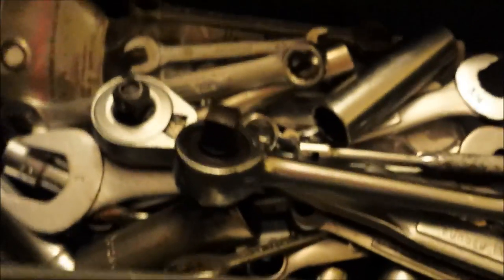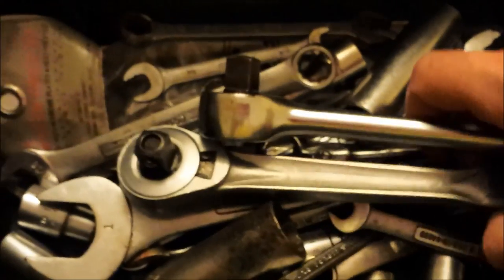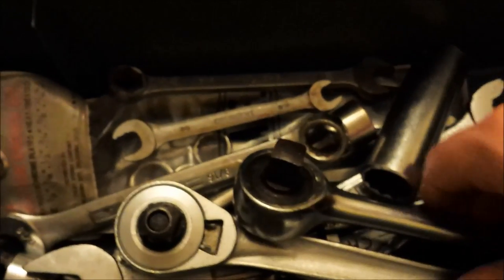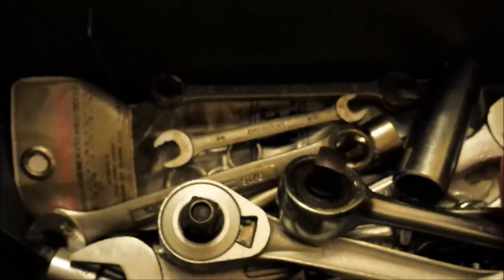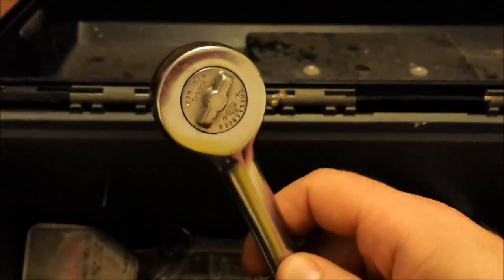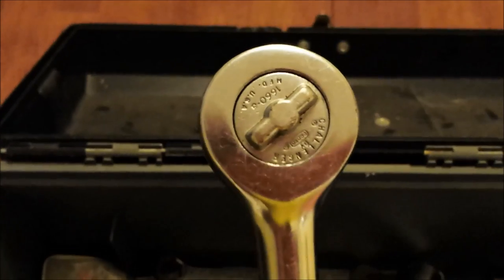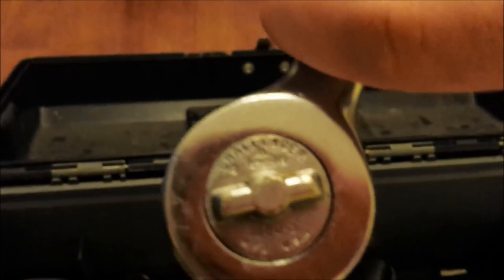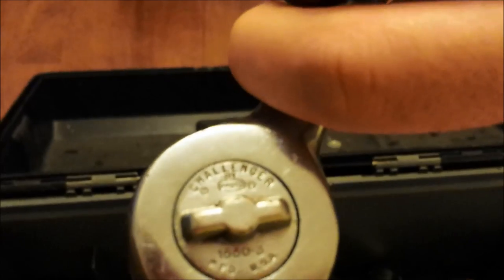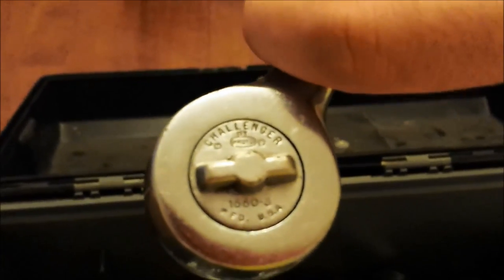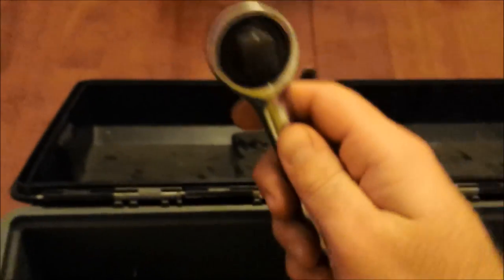Alright, now we got some interesting stuff here. This box had these two ratchets in it. This is an old Challenger series, this was made by Proto, so Proto had a Challenger series. This is a Proto ratchet.